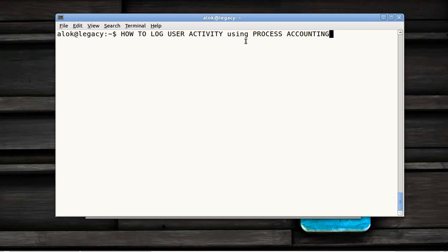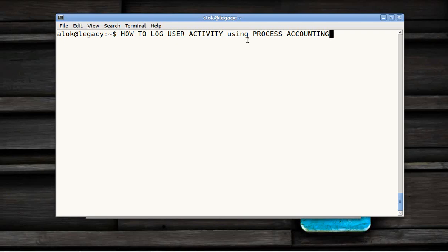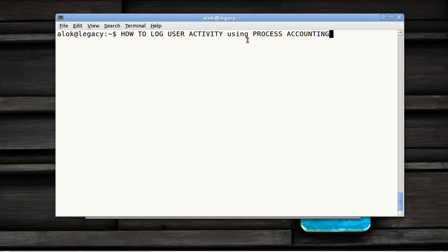Now what's the idea? The idea is that being an administrator, I should be able to see a detailed log of each and every command given or run by a user on my server.